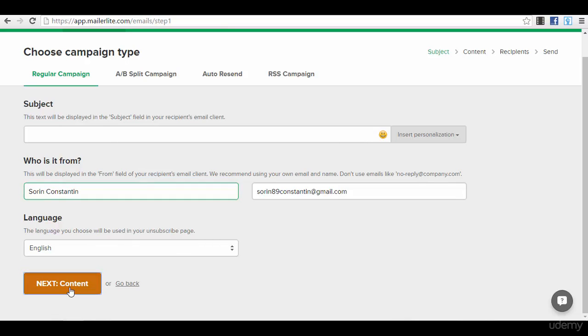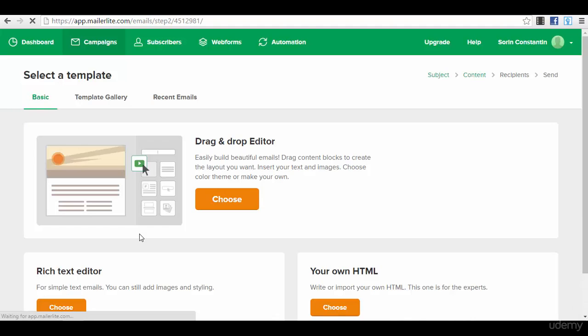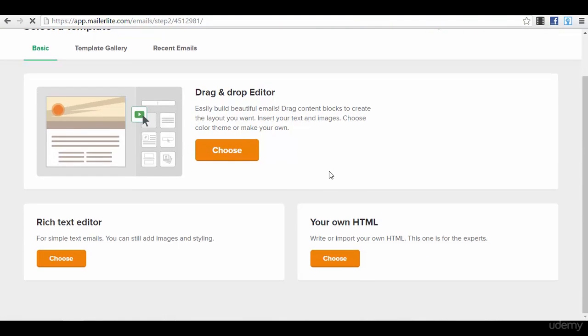The language that will be used in unsubscribe page. Then you press the button next and go to the content. Subject, test, then press the button next, go to the content, and you will have some options here: the drag and drop editor, your own HTML if you are an HTML coder or if you have someone that creates your email for you.